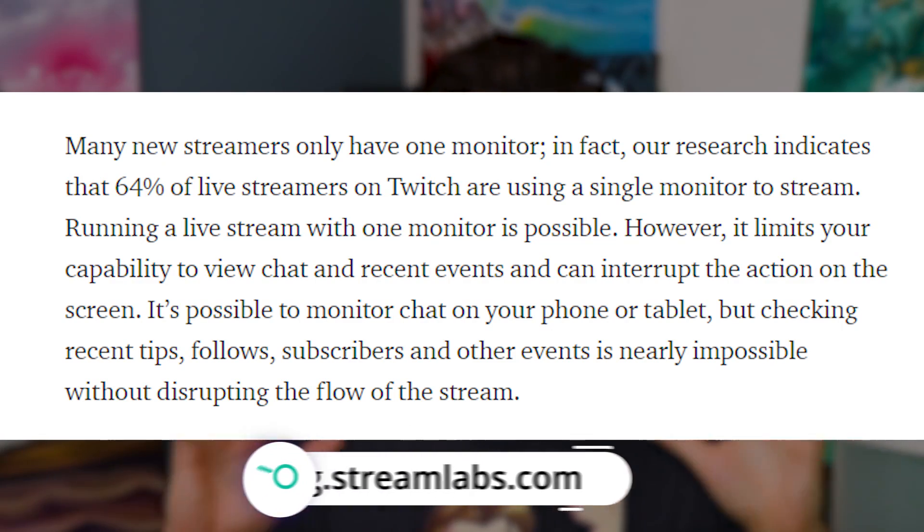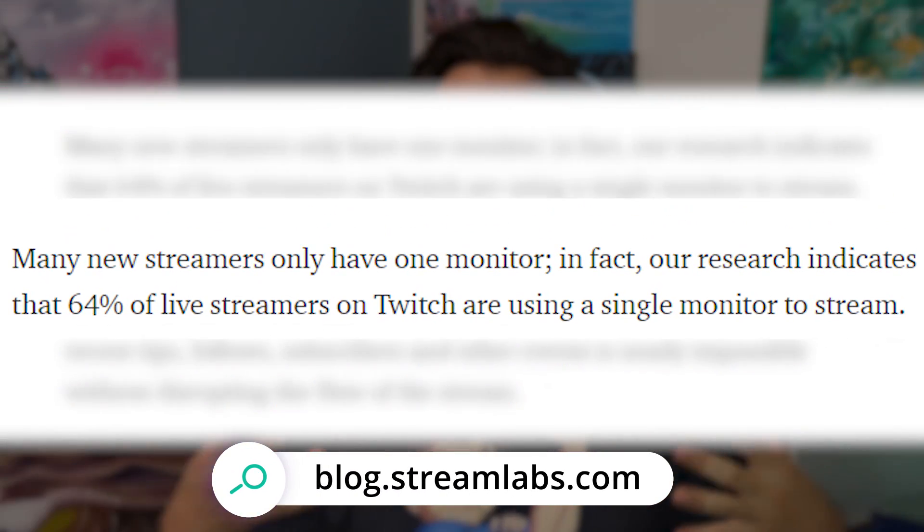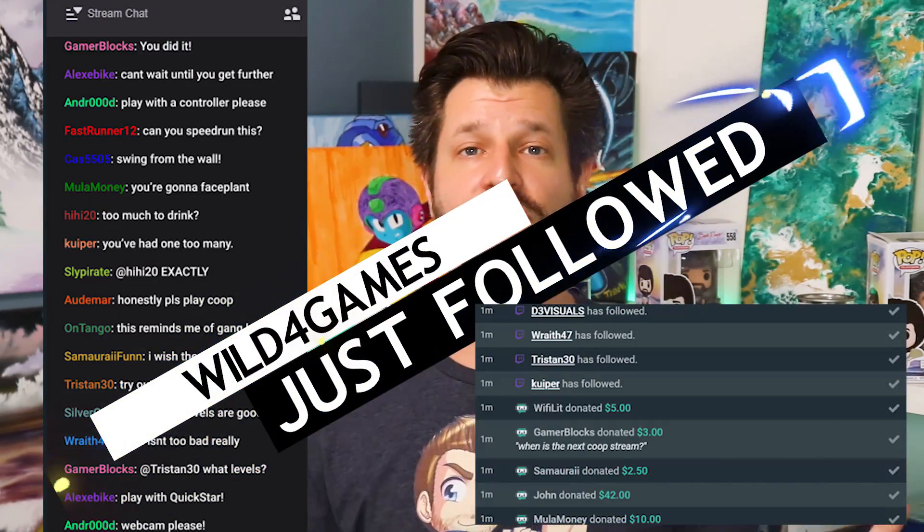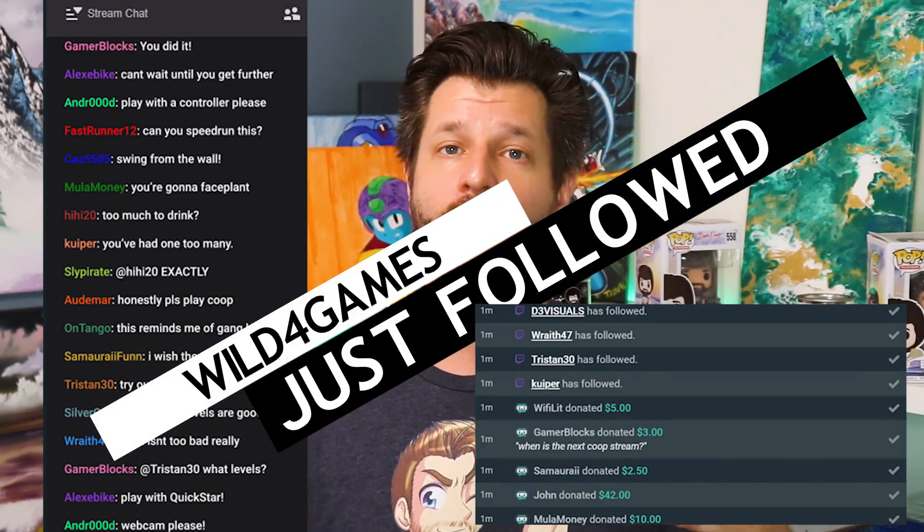According to Streamlabs market research, about 64% of Twitch streamers stream off just one monitor. While that's completely fine, there are some hurdles for growing your channel because it may cause roadblocks when it comes to engagement or natural flow — it will be a little harder to see things like messages, alerts, or events going on within your channel.